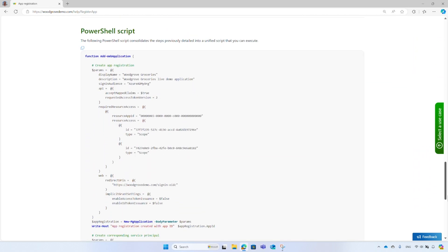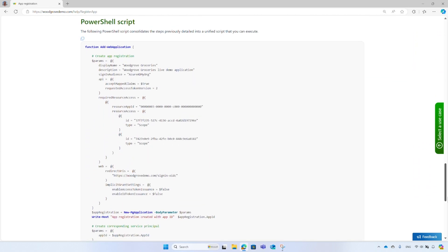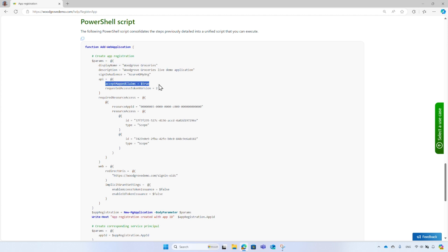The PowerShell add web application function first registers the application. In the JSON, you can specify the application display name, description, and also customize your application manifest, like set the value of the accept mapped claims attribute to true, or the collection of the redirect URIs.